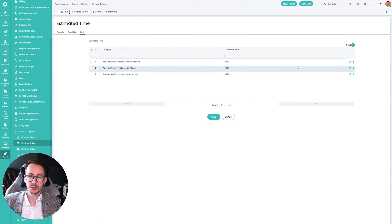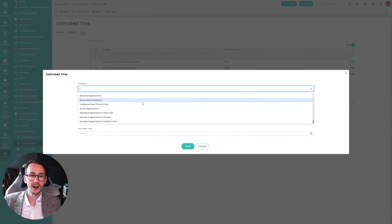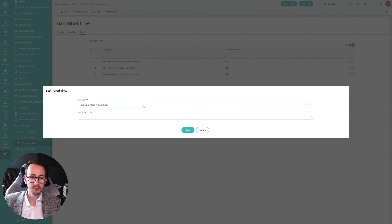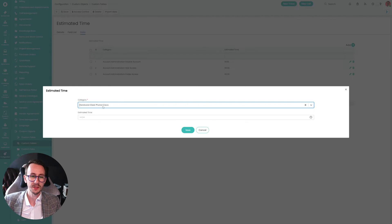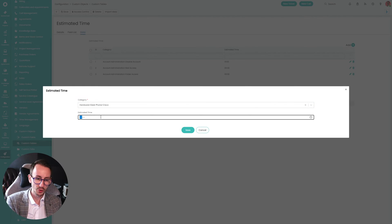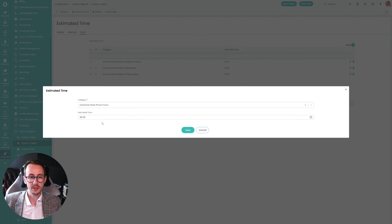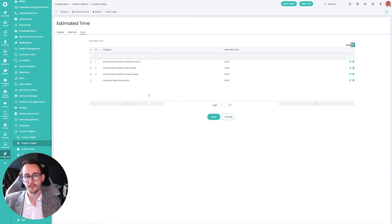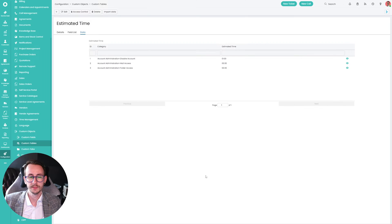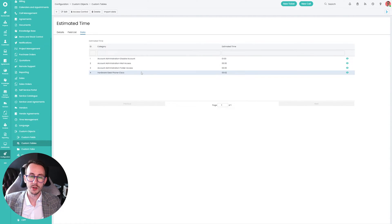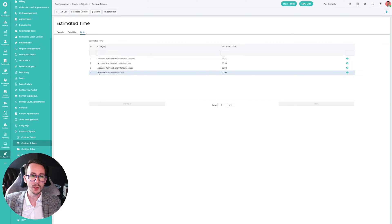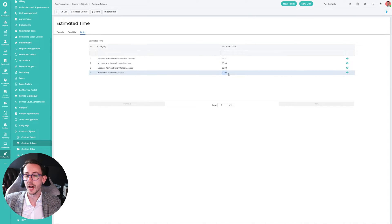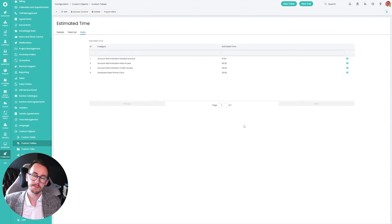And we've made a category in here, or a field which pulls all of our built-in categories, which we can select. So let's say we have hardware, desk phone, Cisco. We can type in here, this should always take us no more than two minutes, and then we can save it. And what's good about this is what we then leverage in our runbook, is we pull the category and we pull the time, and then we pass that back to the ticket.